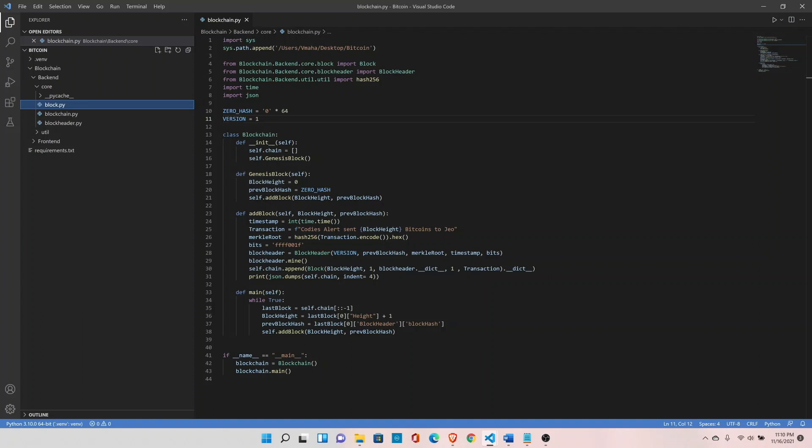Welcome back. In our last video we created a simplified version of the blockchain. We stored our blockchain in the self.chain list, which is a temporary space. We need to find a way to store our blockchain data on disk.